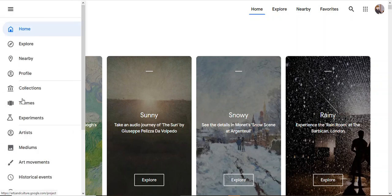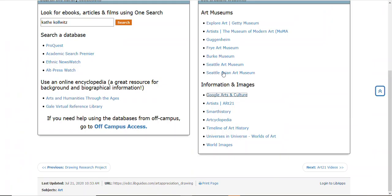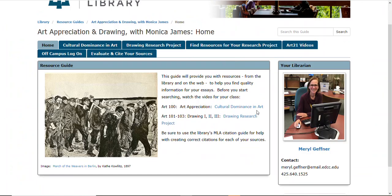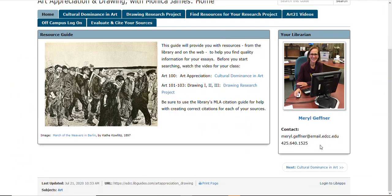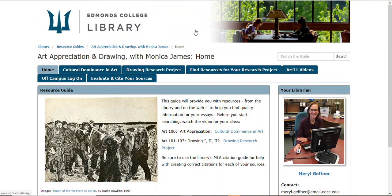That's your guide and that should help you. If you have any questions, please do not hesitate to contact me — here's my information, email is always the best. I might also be dropping in on your class at some point, so keep in touch if you need help, and good luck with your research.